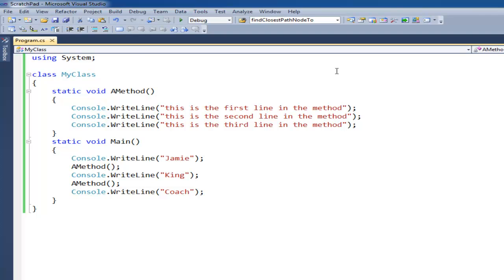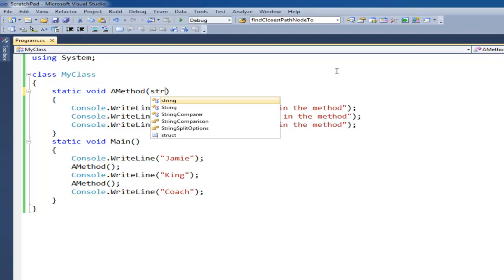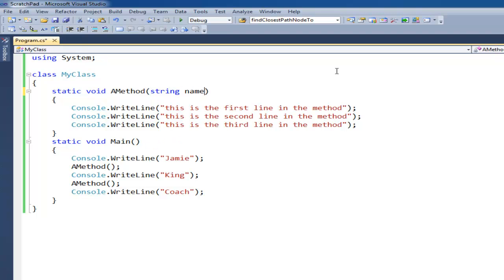Essentially, a parameter is a variable declaration you put between the parentheses here. That's why we have the parentheses. So I can say string name, or let's do my name, string your name.